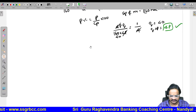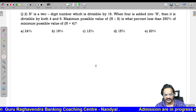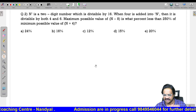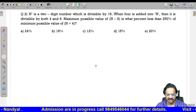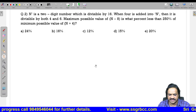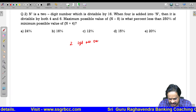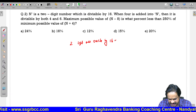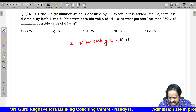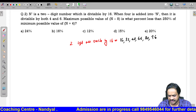Next question: N is a two-digit number which is divisible by 16. When 4 is added to N, it is divisible by both 4 and 6. Maximum value of N minus 8 is what percent less than 250 percent of the minimum possible value of N plus 4? Two-digit numbers divisible by 16 are: 16, 32, 48, 64, 80, and 96.